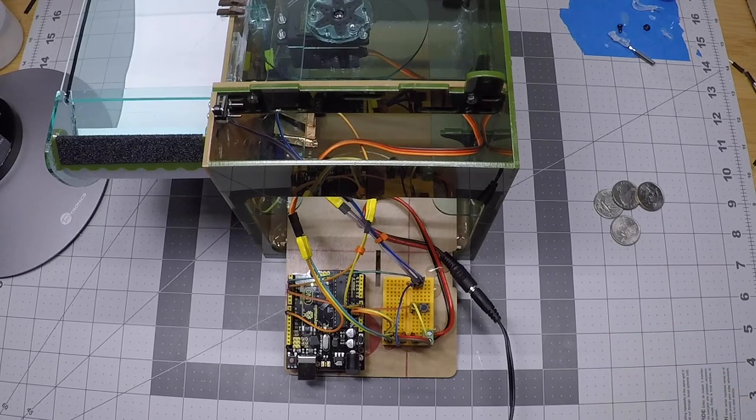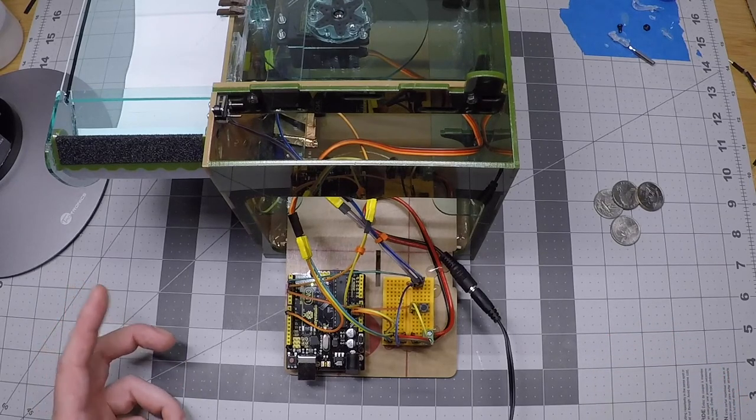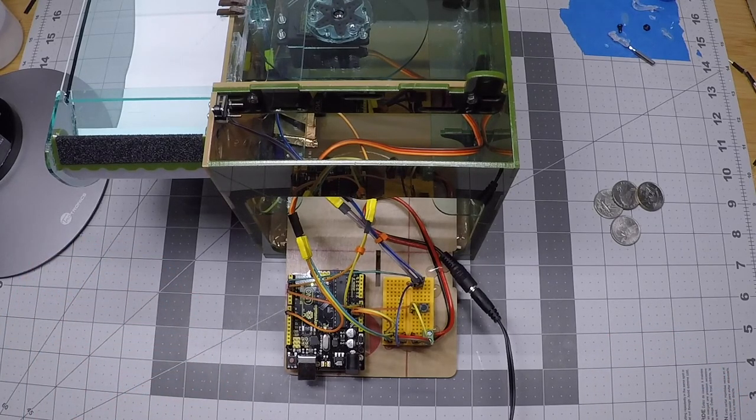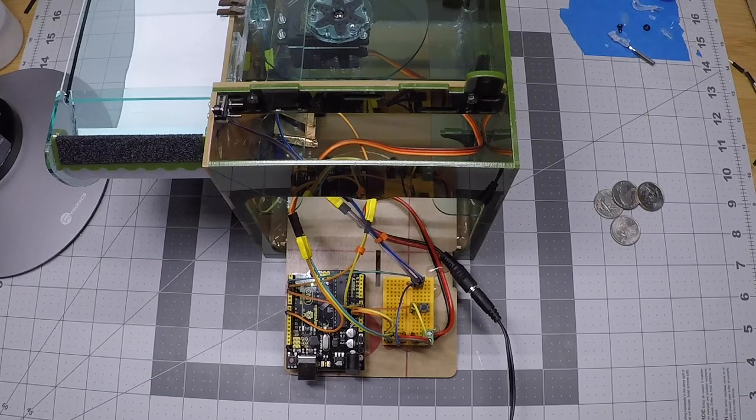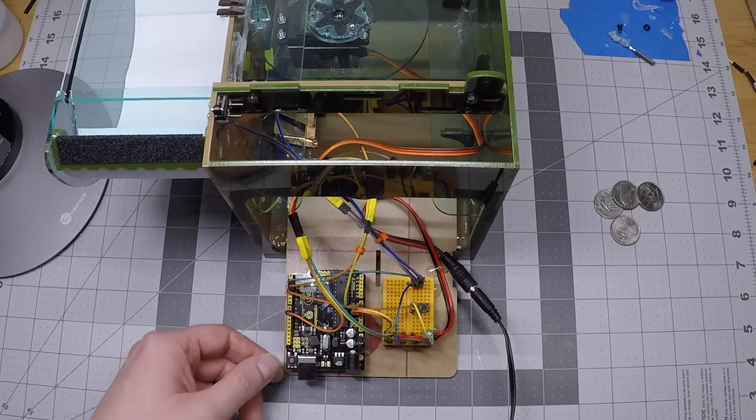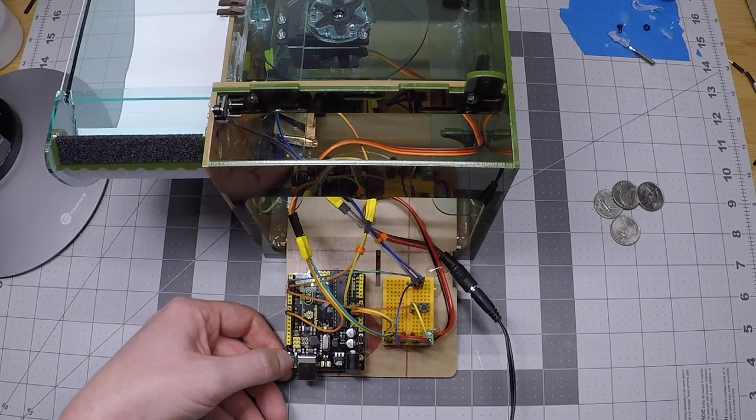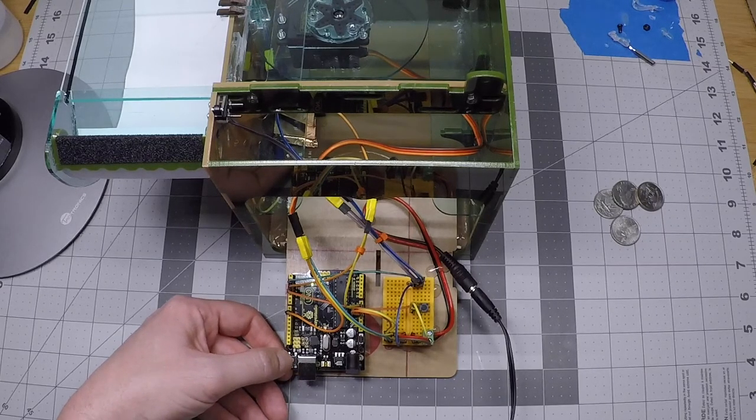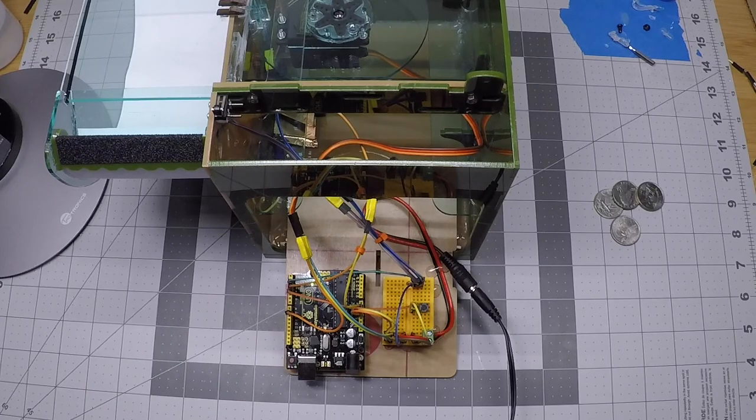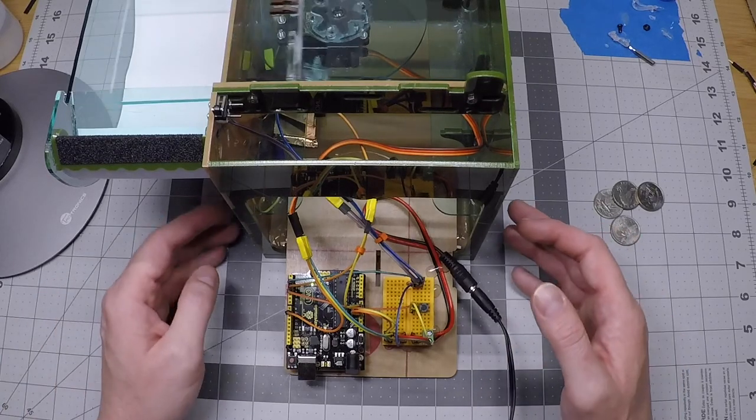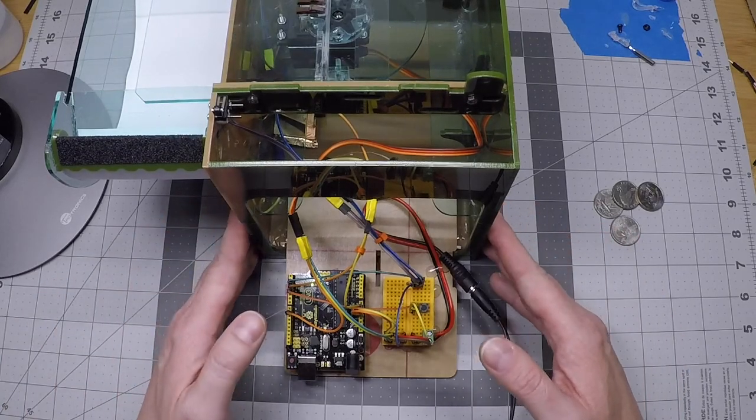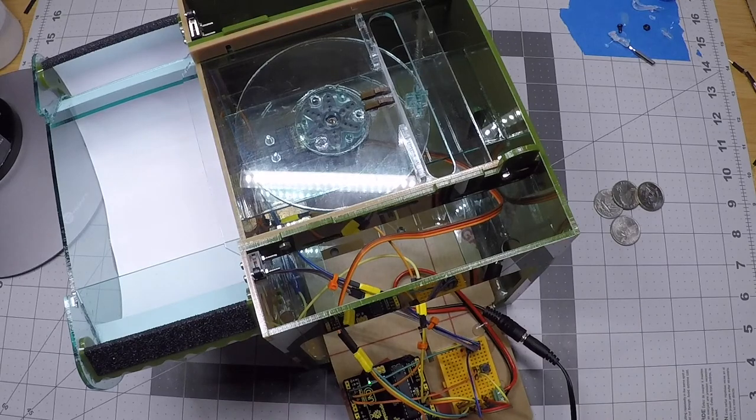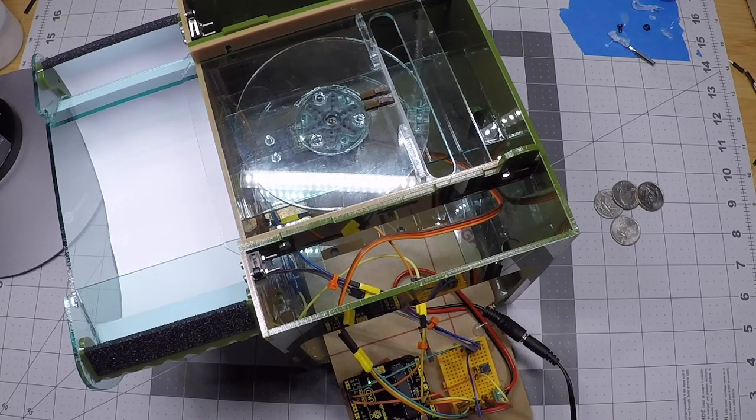So that's three blinks. So now we know the Crowbox is set for phase three of training. The next step is to push the reset button on the Arduino to reset the whole system.